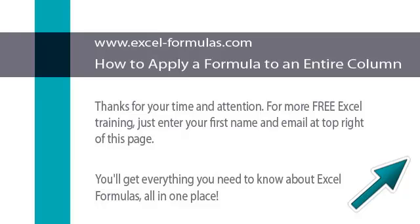You'll get everything you need to know about Excel Formulas all in one place. Enter your first name and email at the top right of this page.